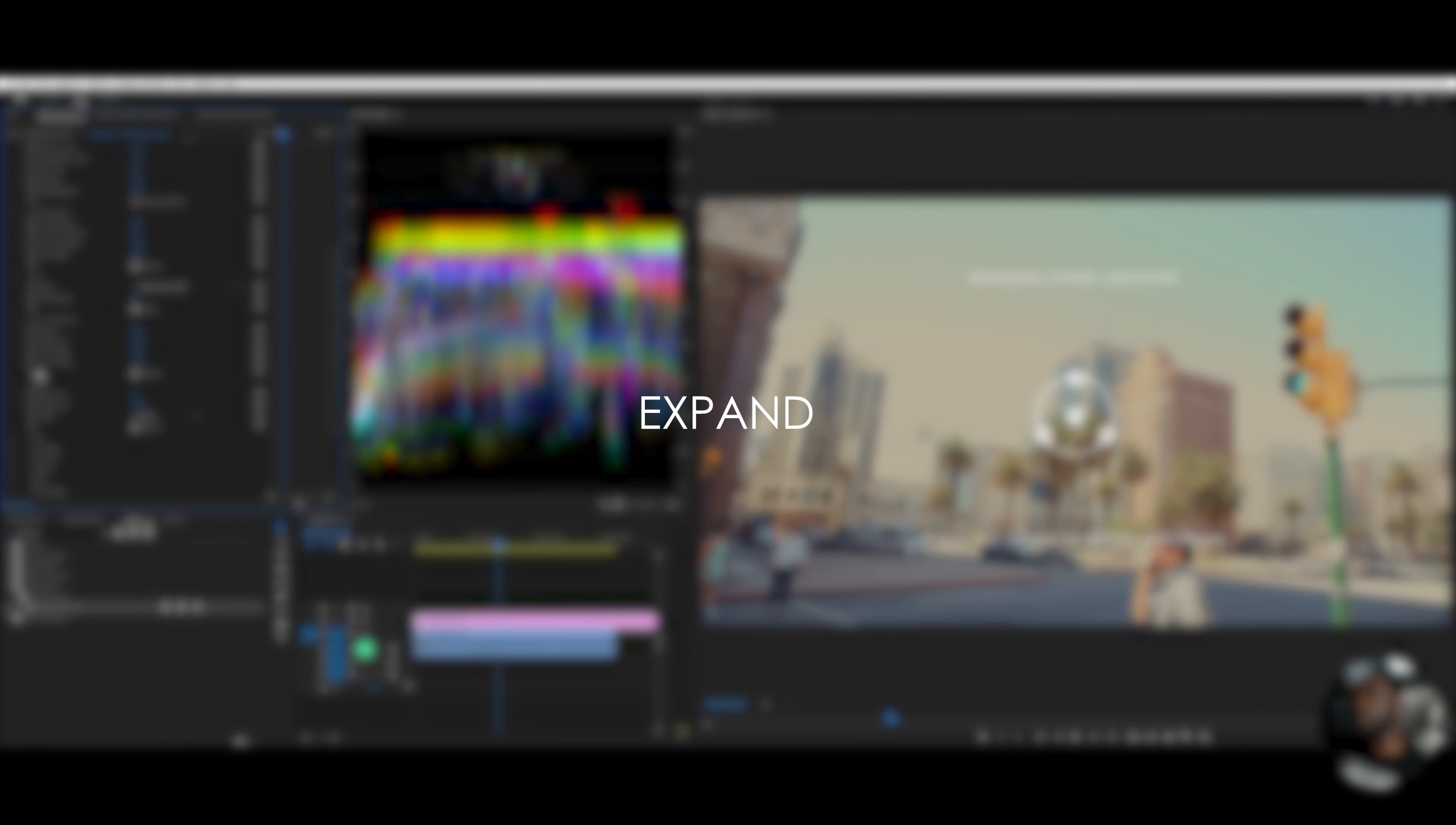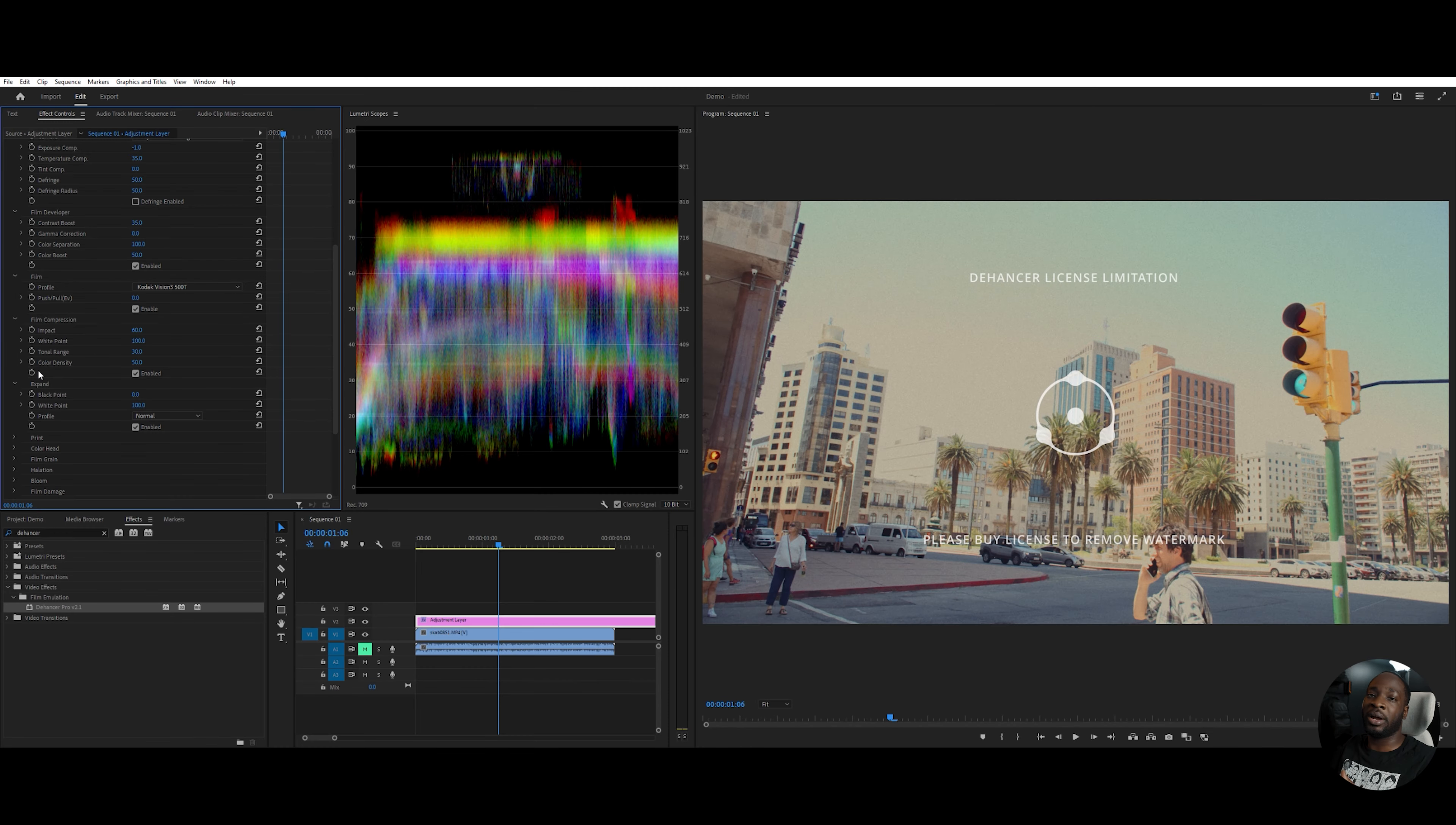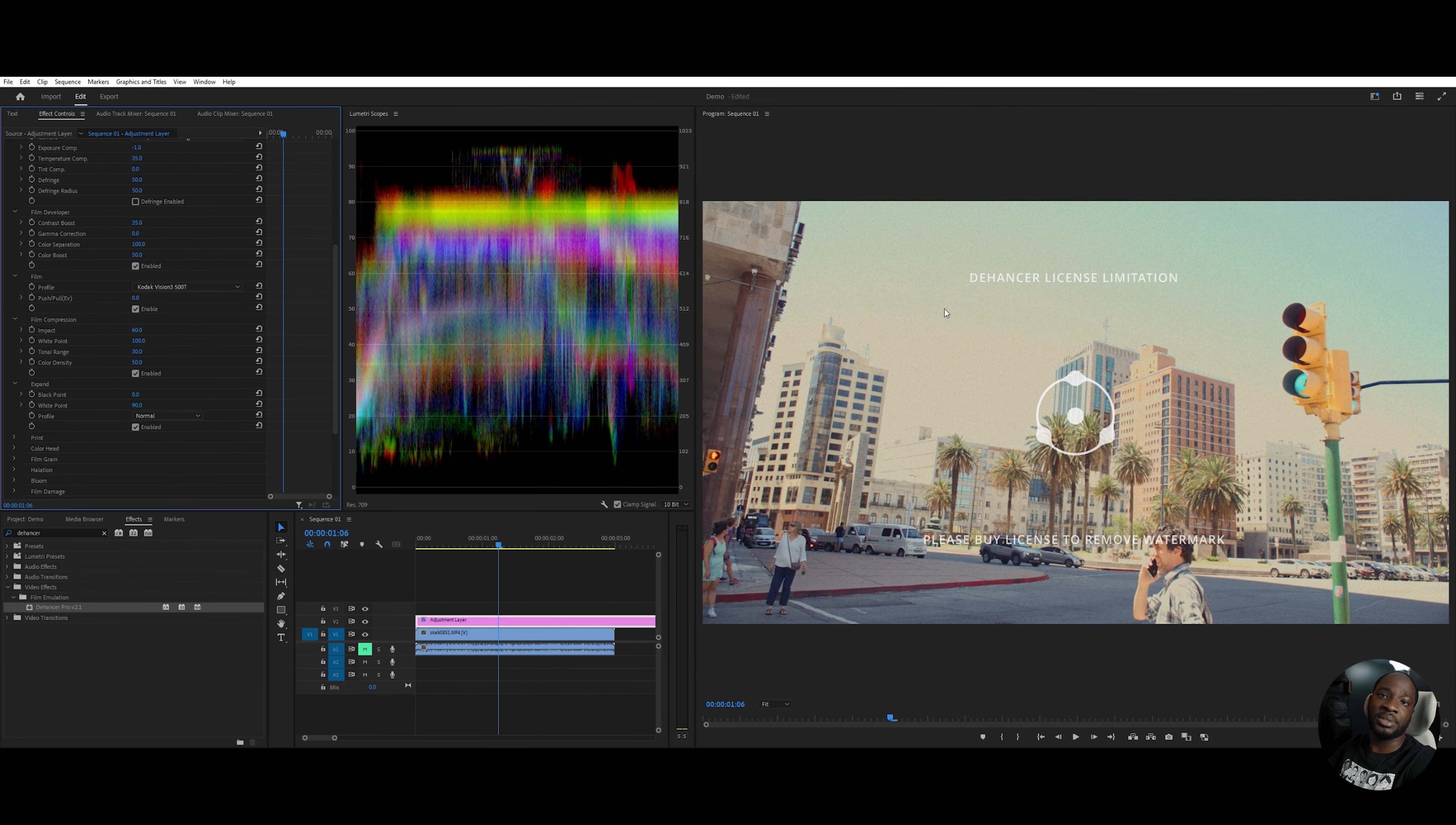The expand feature just expands the white or dark areas. And I want to just expand the white a little bit. So what I will do is change this from 100 to 90. You can see the sky up here lights up just a little bit.